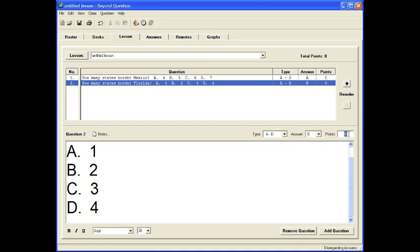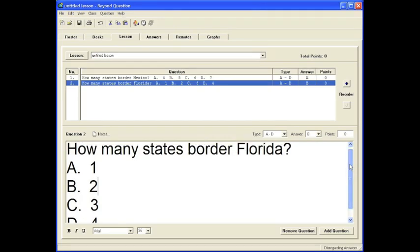And now all we need to do is save it. Now currently it's set at zero points. If it's set at zero points, what it means is if you have ten questions and you miss one, you'll be scored at 90%. However, if you give it a point scale, one or two or three or different ones, it will automatically grade it based on points.